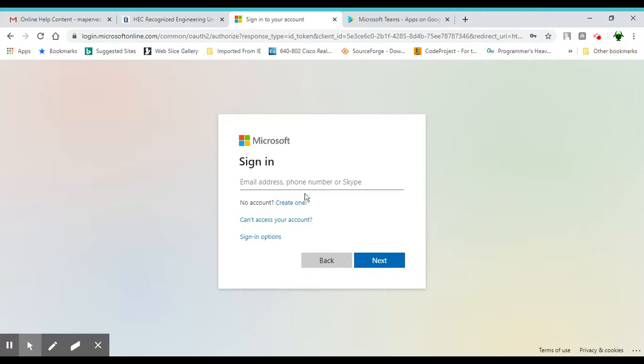Jismei aap apnei Microsoft credentials aap daalenge. These credentials were shared with you via your UIT email address. Aapne jab registration aapne complete kardhi hogi toh aakea past credentials aay hoongay.